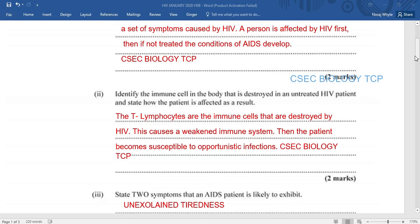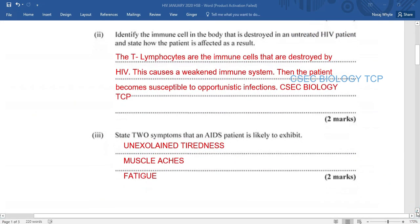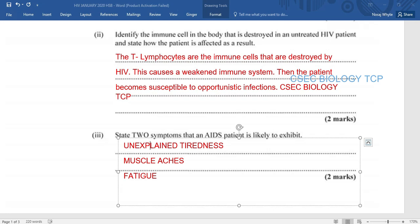State two symptoms of AIDS that an AIDS patient is likely to exhibit. It's very important to note that there is a difference between symptoms and signs. Signs refer to those things that you'll be able to see, but symptoms refer to those things that the patient will have to tell you about. You have to be very careful with this question because in most cases we end up writing signs instead. The symptoms include unexplained tiredness, muscle aches, and fatigue. Signs and symptoms are not the same thing, and this question is looking at symptoms, not signs.